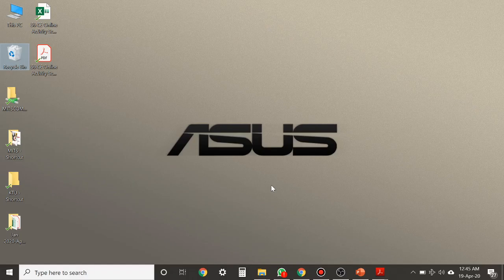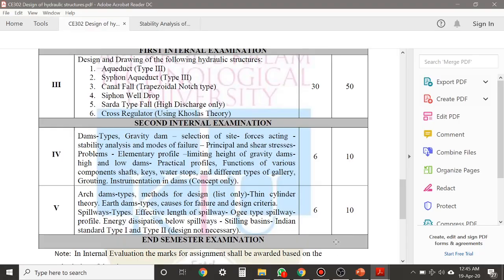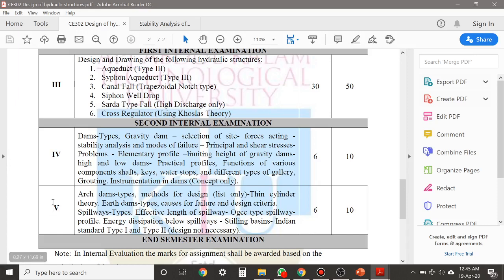Dear students, in order to explain the fourth and fifth module of Design of Hydraulic Structures, we are going to start a new lecture series. This is our lecture series number one. The fourth module consists of the Gravity Dam portion and the fifth module consists of the Arch Dam portion. For the time being, let's start with the Gravity Dam portion.